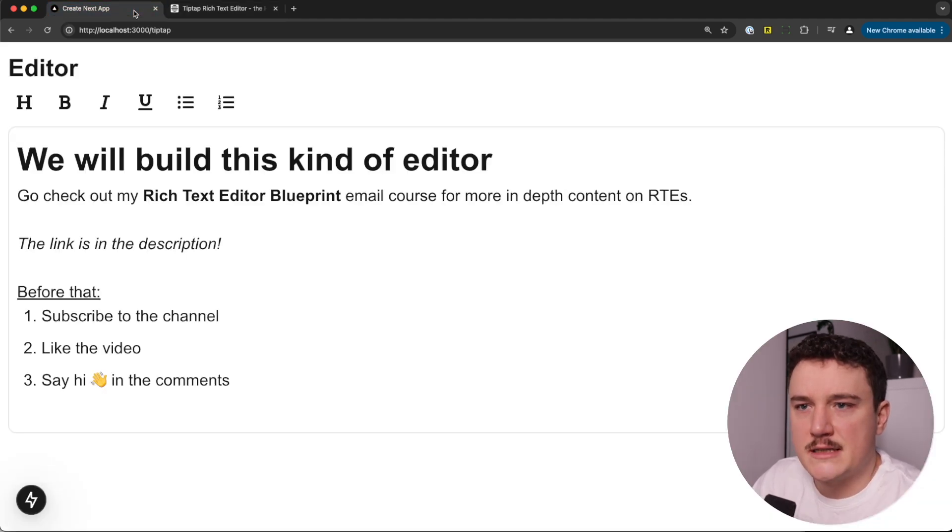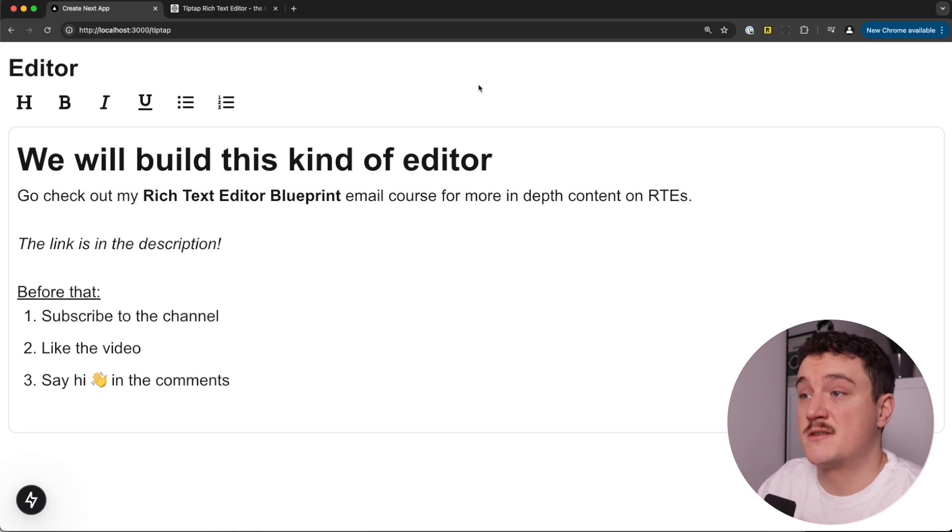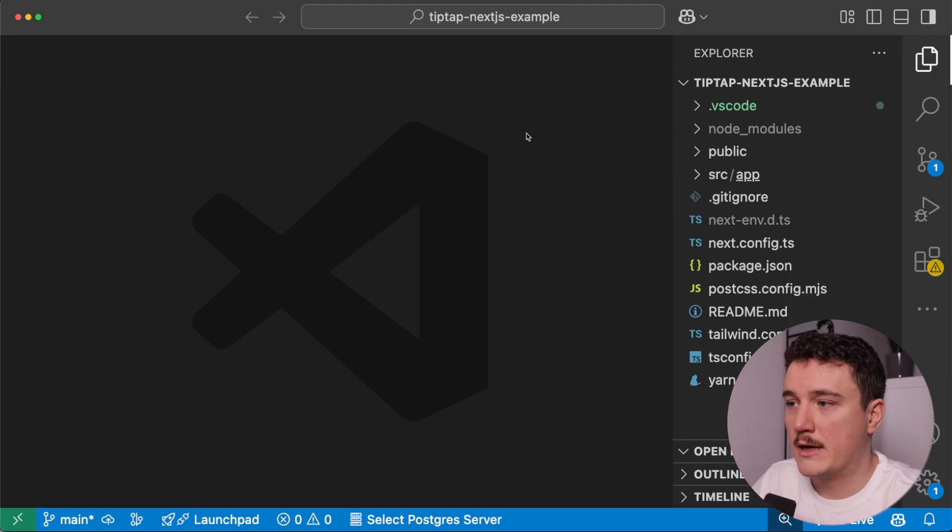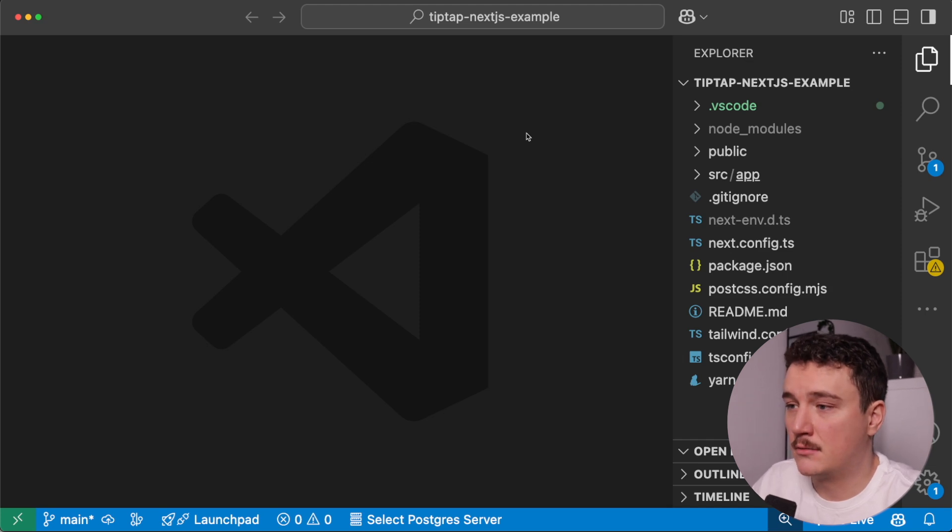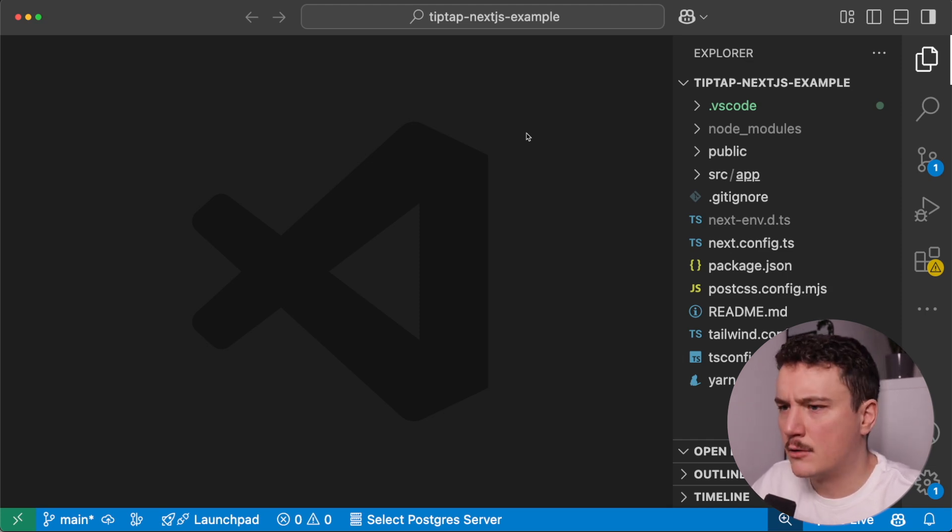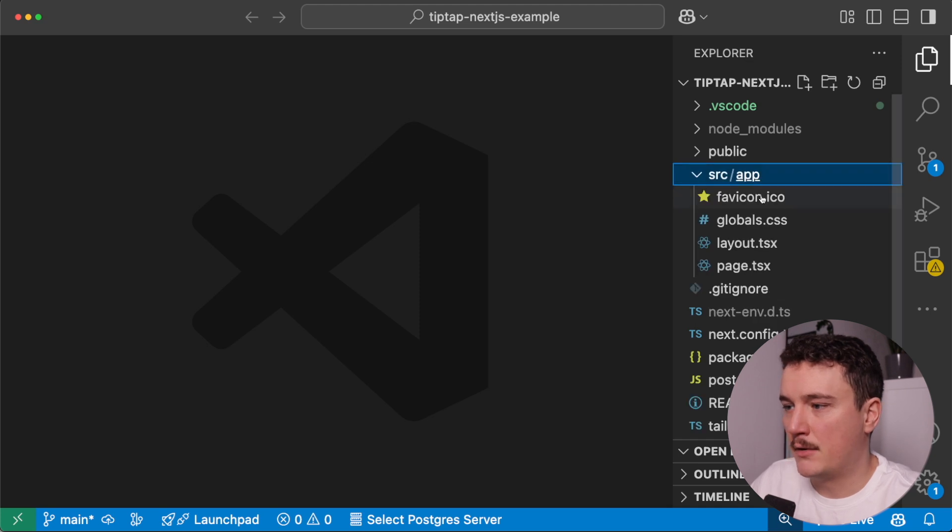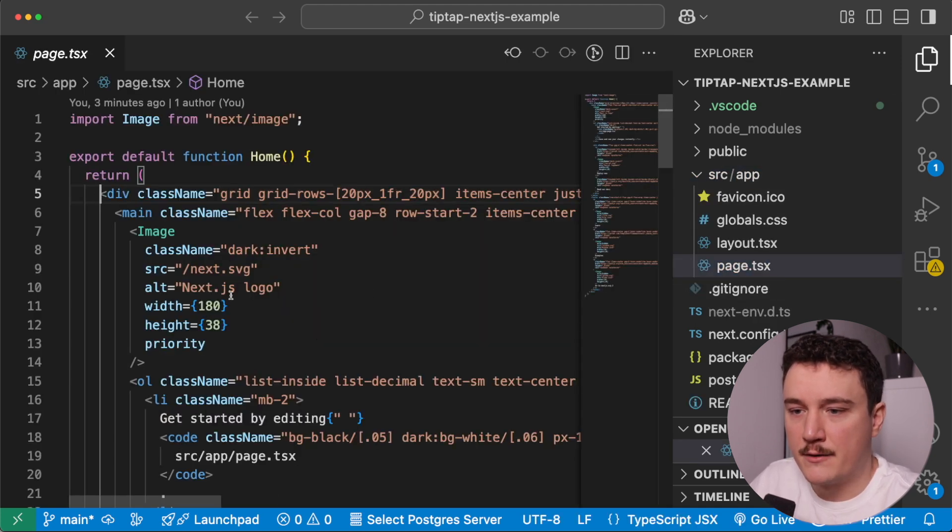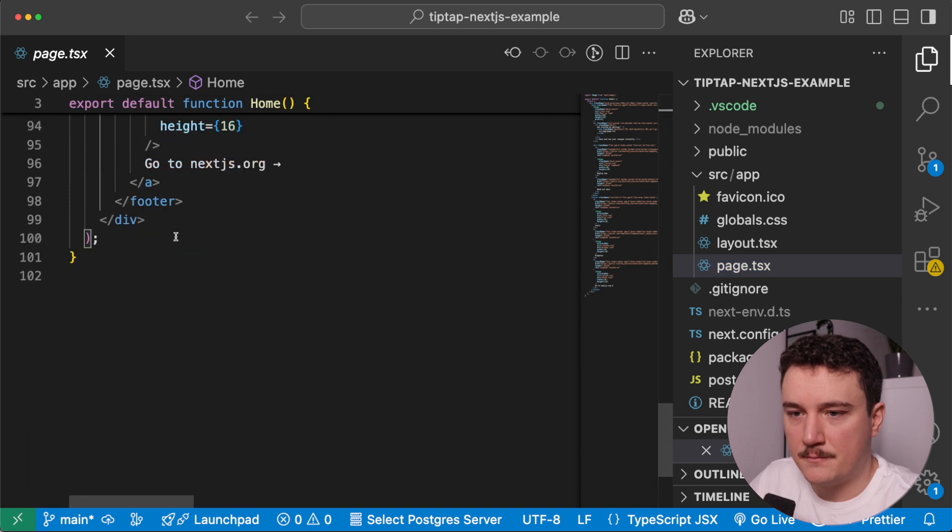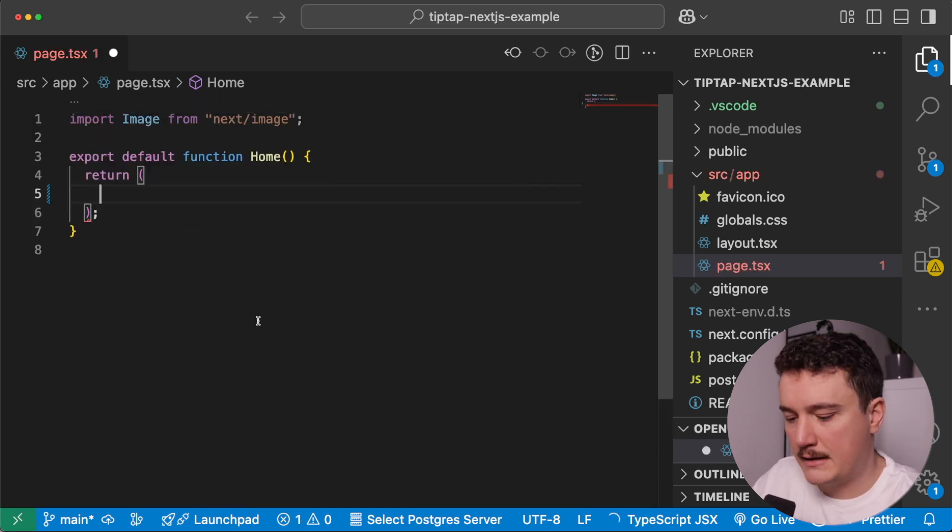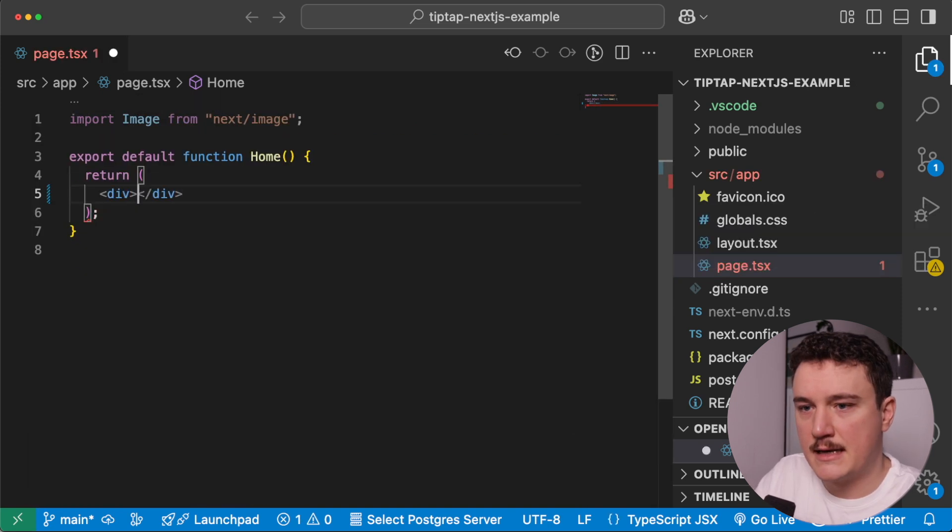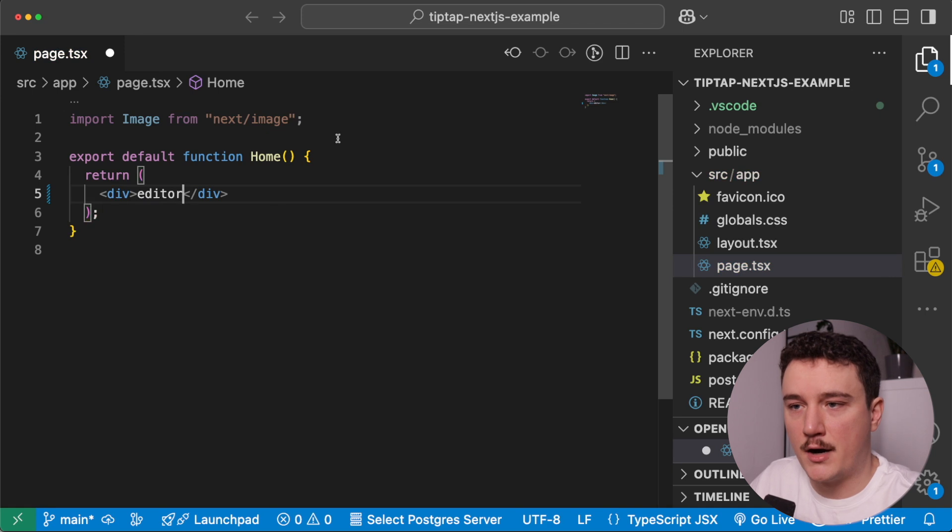So let's start by actually opening up VS Code and a fresh Next.js project. Okay, so here I have a fresh Next.js project open, and I haven't touched anything yet. So there's nothing I have done for this other than just created it. So let's start by cleaning this up a little bit. So I'm going to open up the page file, and I'm going to remove everything from the return statement, and then just say editor over here for now.